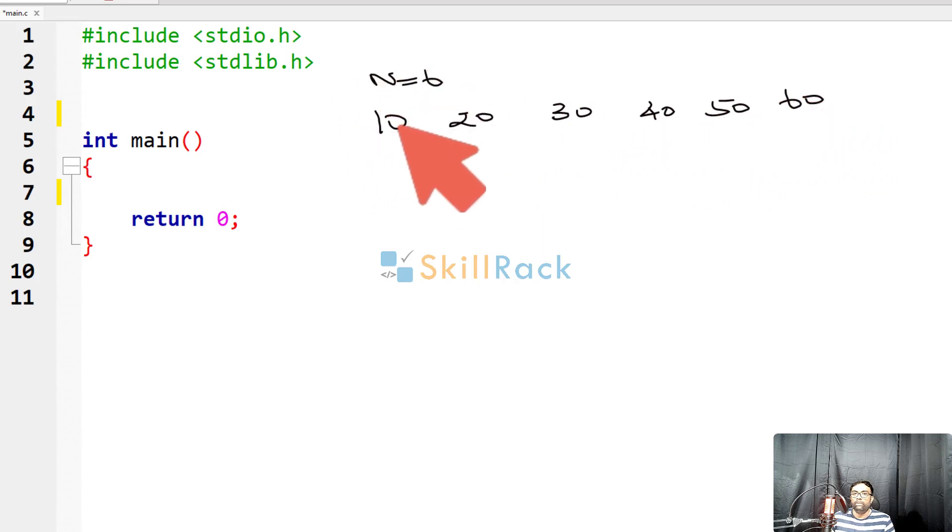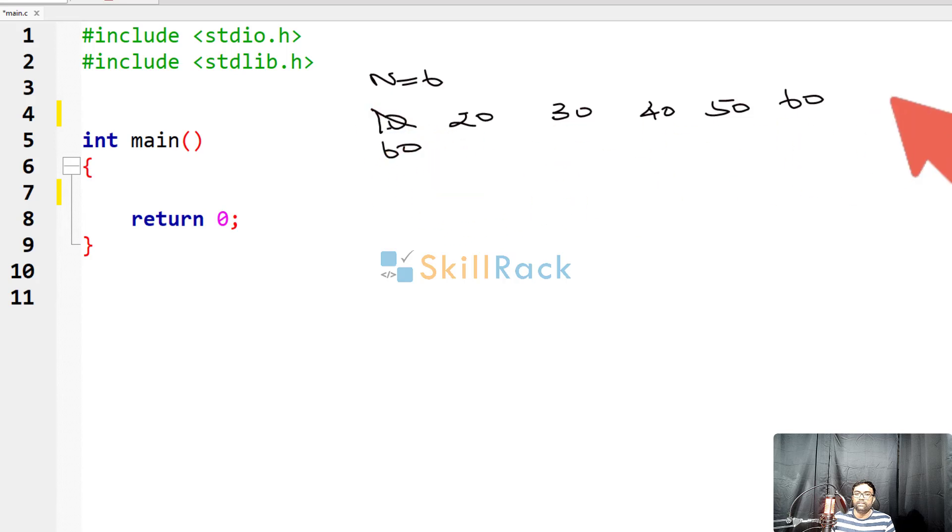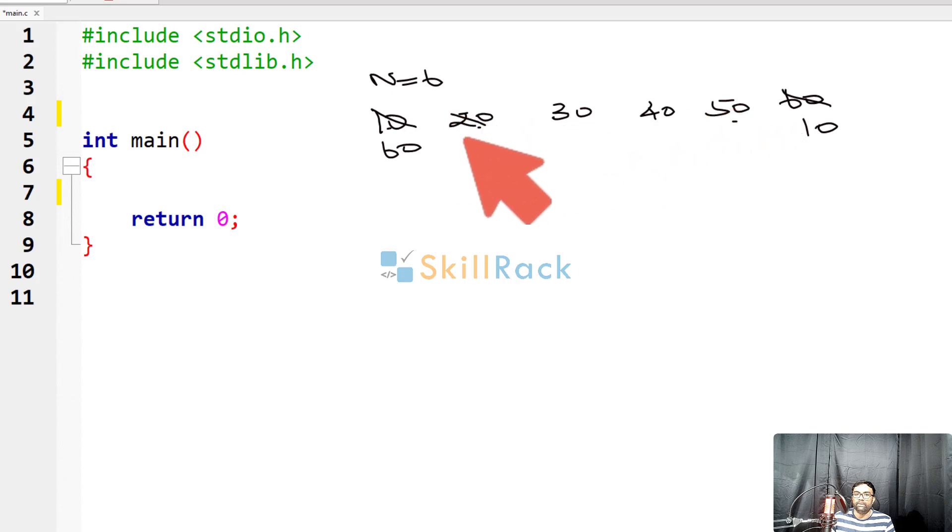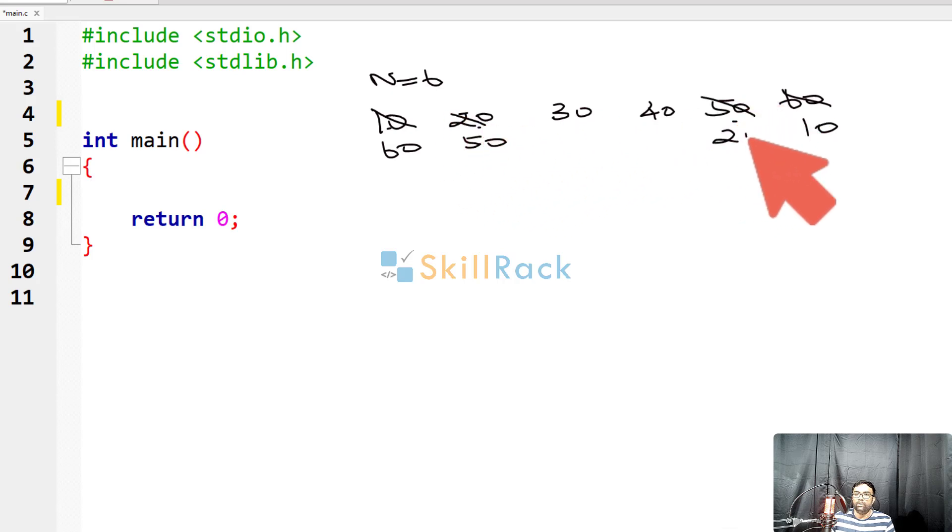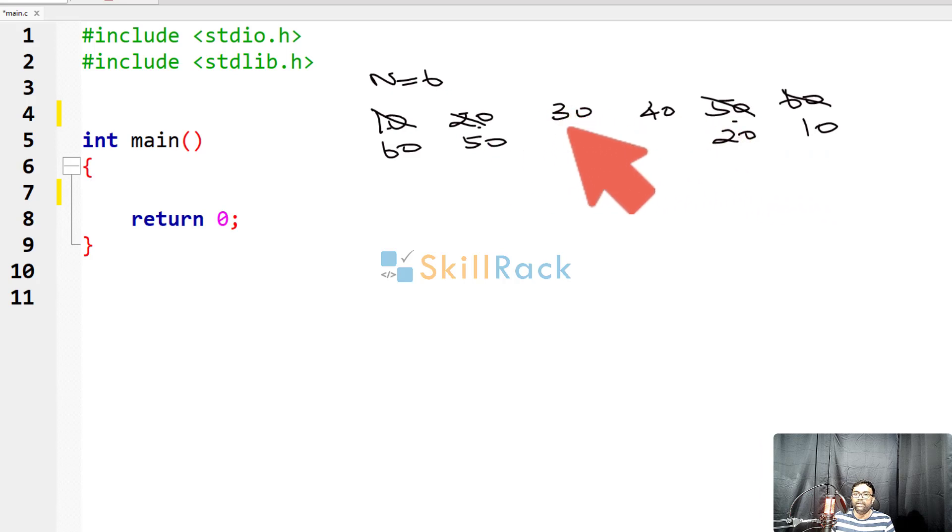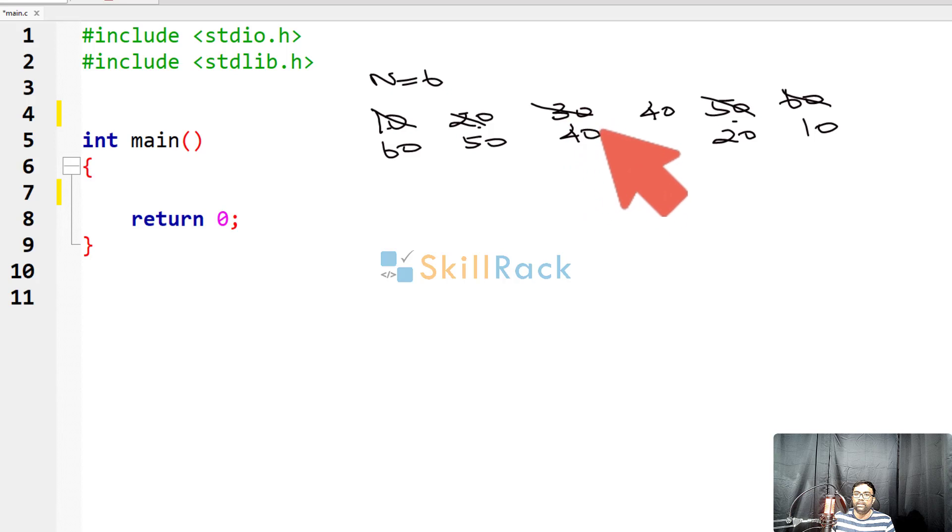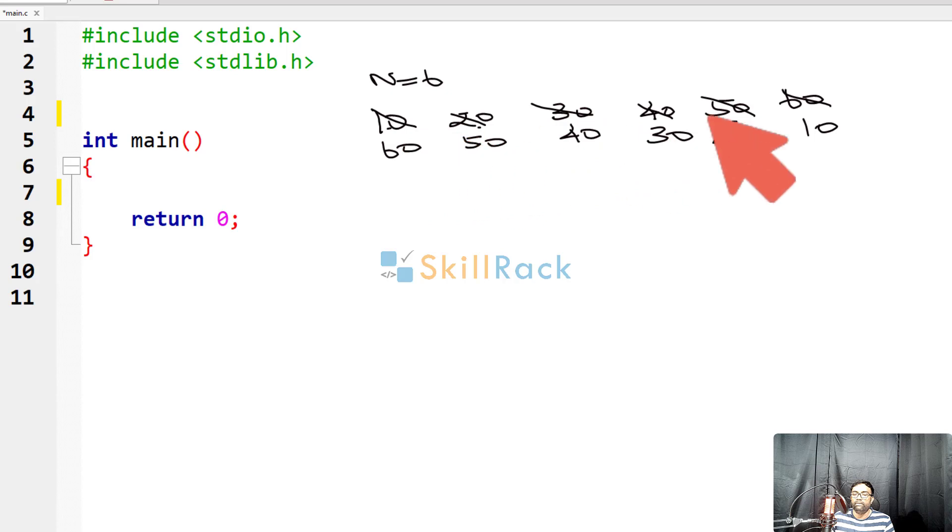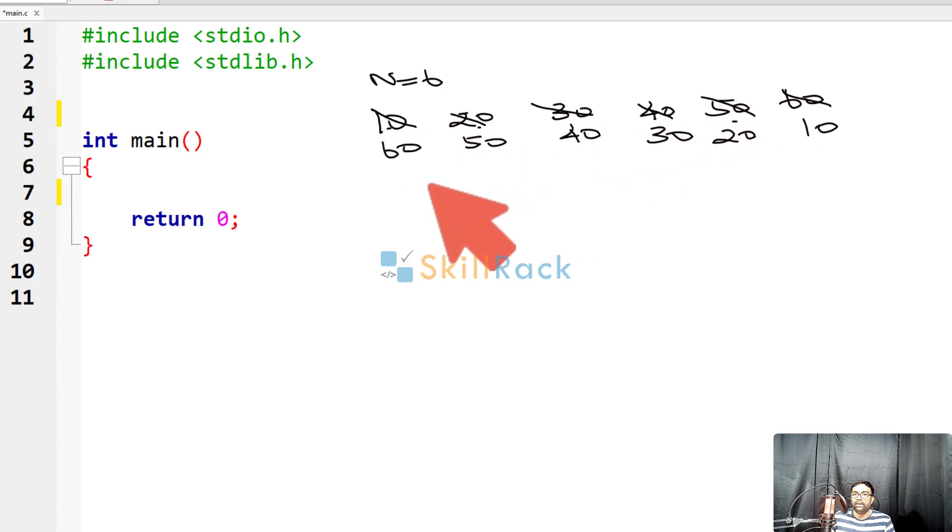So we will be swapping 10 and 60. So 60 will come here and then 10. Then you will be considering 20 and 50 and then swapping. So 50 here and 20 here. Then you will be considering 30 and 40. So 40 here and 30 here. Now if we observe, the values are in the reverse order. So this is how we will be reversing the array.